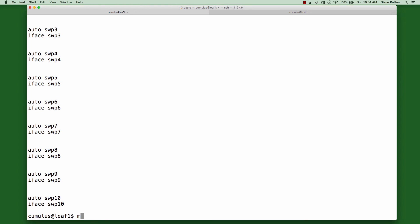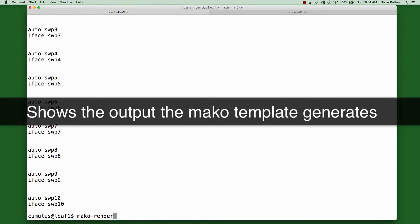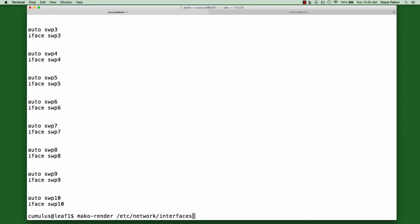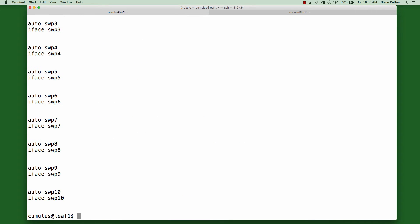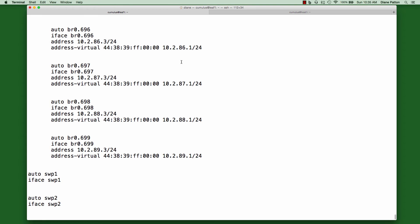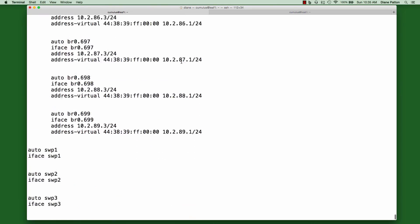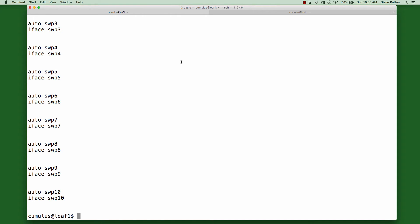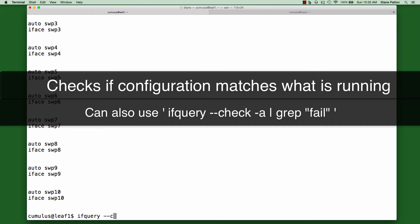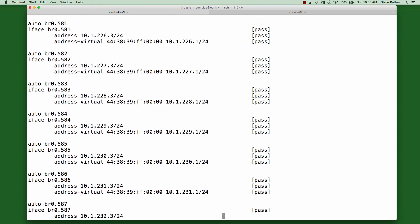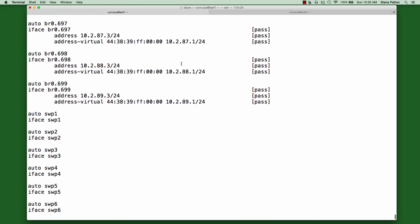So if I do a Mako render on that same file, we can see this entire script broken out as it would be read by the configuration. As you can see here, we've got all 699 SVIs all broken out into the individual interfaces. Next, we'll do an ifquery check, and this will check the Mako script and the configuration and make sure that everything looks good. As you can see here, it does — everything is in the passed state, so we're good to go.